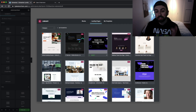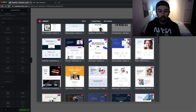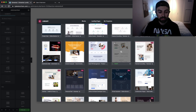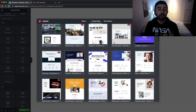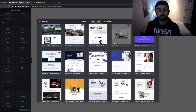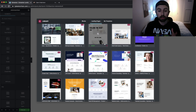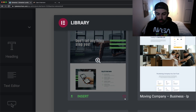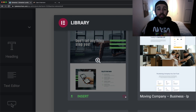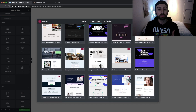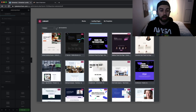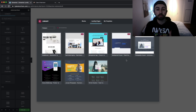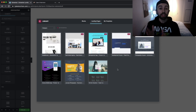I always recommend Elementor Pro because it has fantastic features at a very low price. Click the link below to upgrade — there's also a 30-day money back guarantee. As you can see there are a lot of different templates in this catalog. You can hover over a template and click the little heart icon to save it to your favorites section, making it easy to find your preferred layouts later.